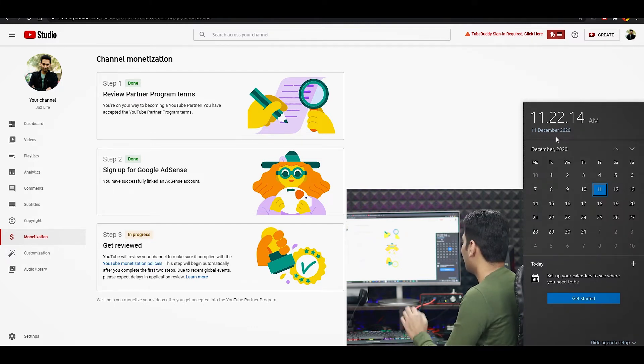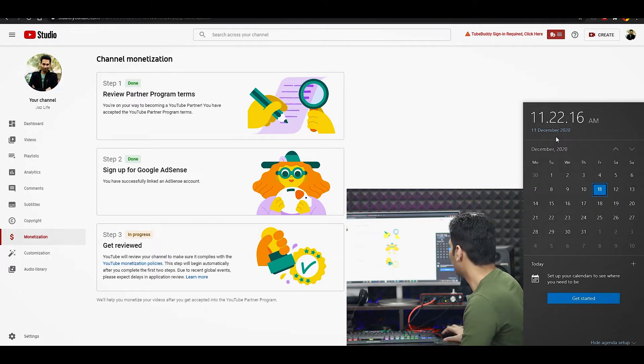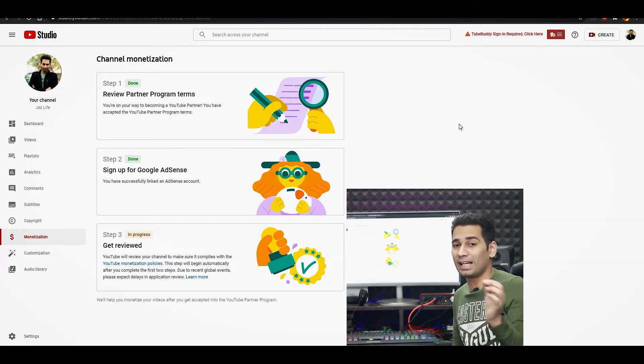Ab next video continue karunga, so mein aapko time aur date bhi dikhaunga. Abhi time ho raha hai raat ke saadhe 8 baje. Aur yeh clip maynne shoot kari thi morning mein, jaisa ki aapko meinne time bhi bataya tha, dikhha bhi tha screen pe. Mujhe nahi lag raha tha, bilkul mera ko idea nahi tha ki matlab 6-7 ghante to nahi, matlab 12 ghante se bhi kam mein mere ko monetization mera approve ho jayega. Finally, mere paas jo hai wo yahan pe, email aa chuki hai, mera jo approval hai wo ho chuka hai.